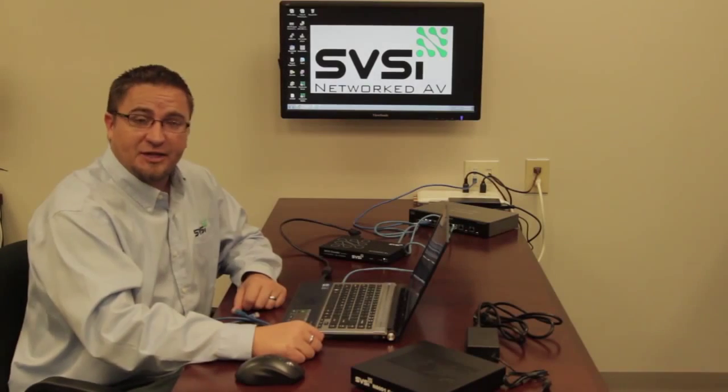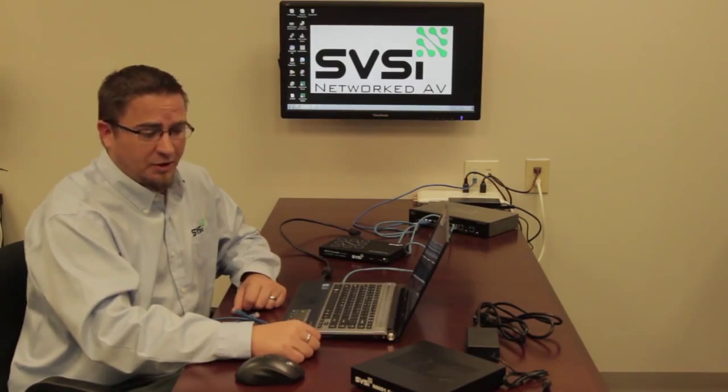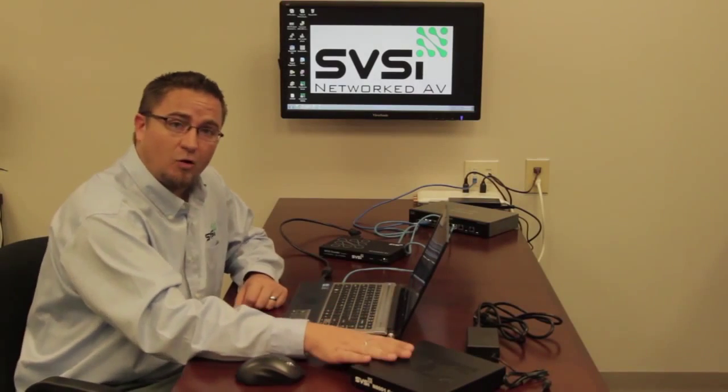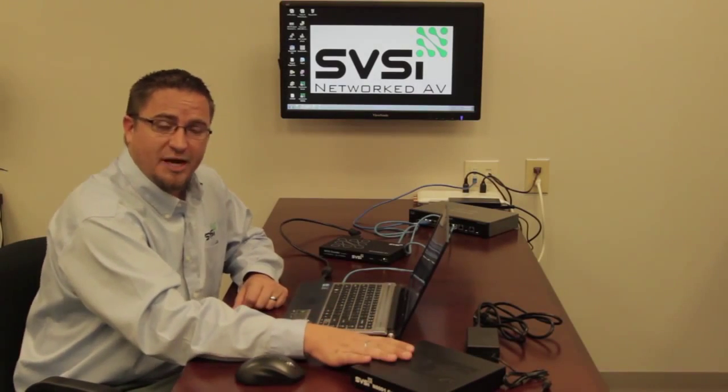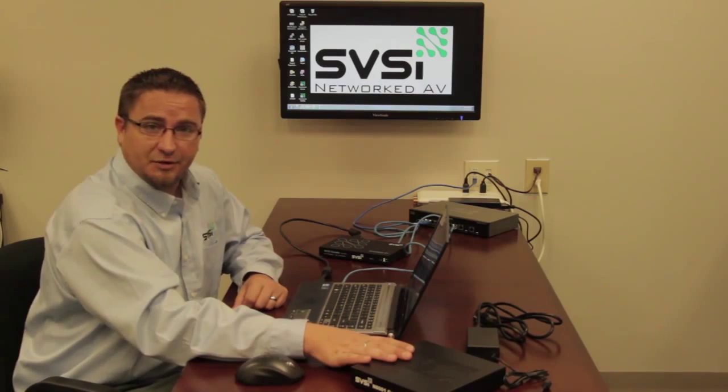Hi everybody, Caleb with SVSI here, and today we're going to talk about our hardware controllers, the N8000 series.